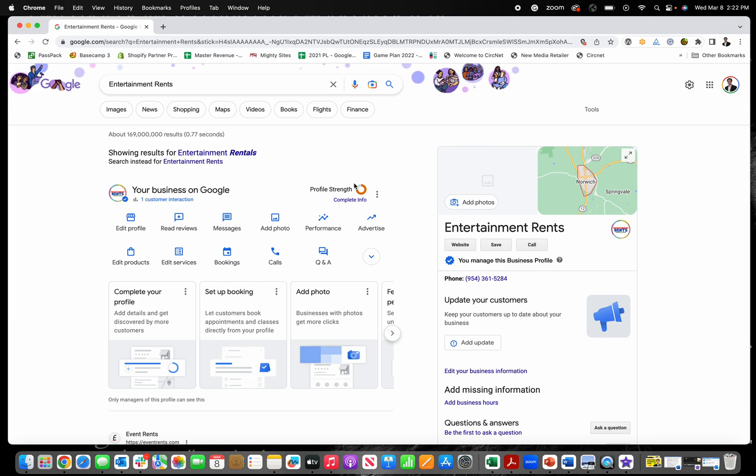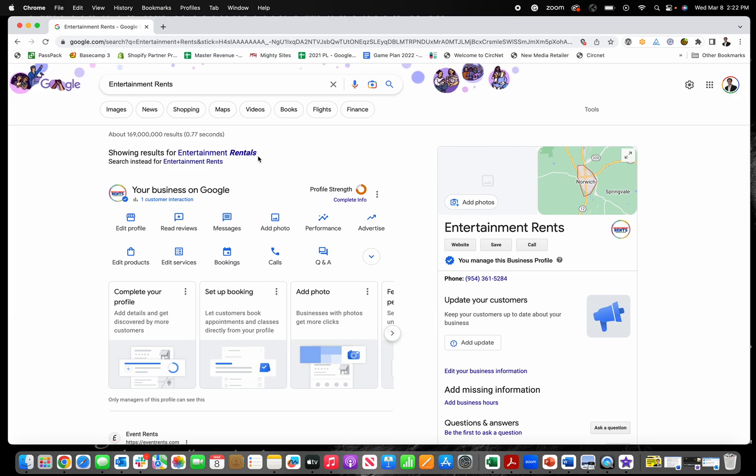If you need to change your business hours on Google, the way you do that is you first search the name of your business in Google. If it doesn't come up right away, you might need to search your business name and city and state.